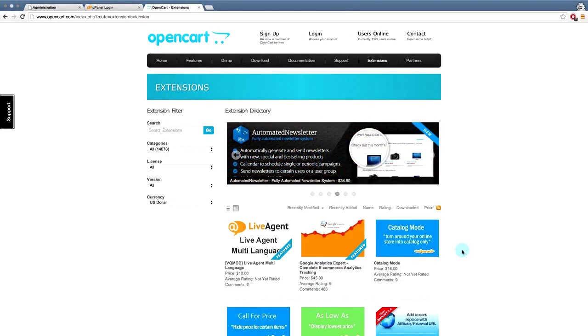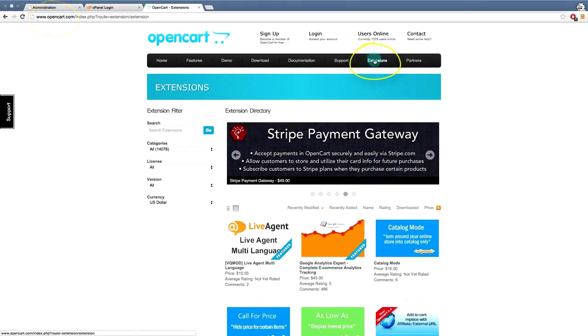You can get a custom theme from the OpenCart.com website. If you go to the OpenCart.com website and then you go down to Extensions, you come to this page here.